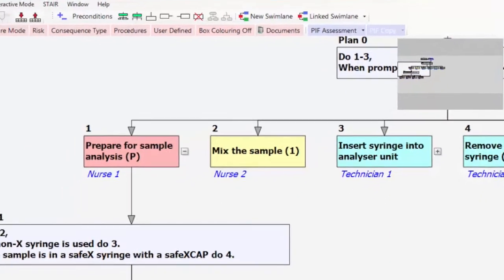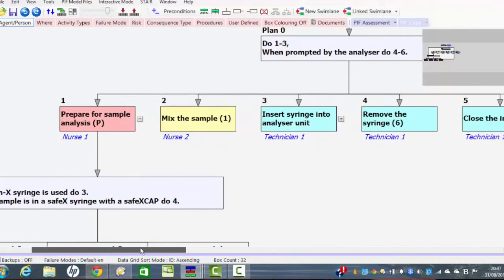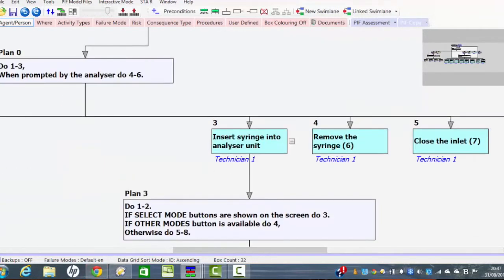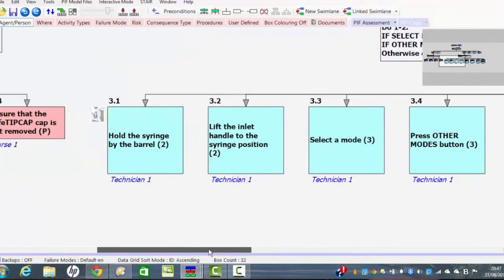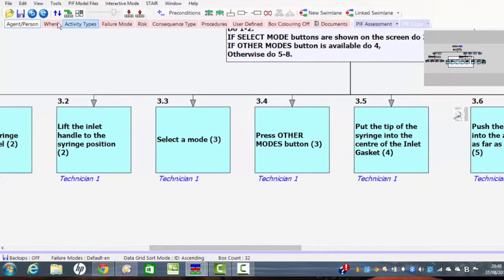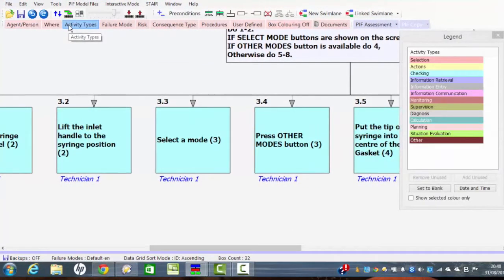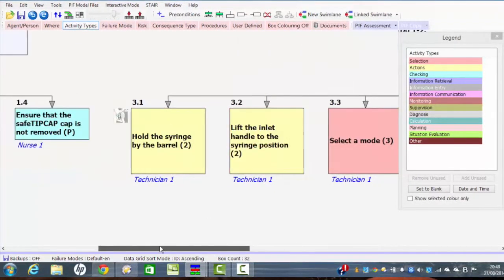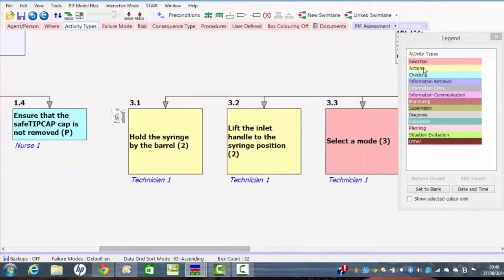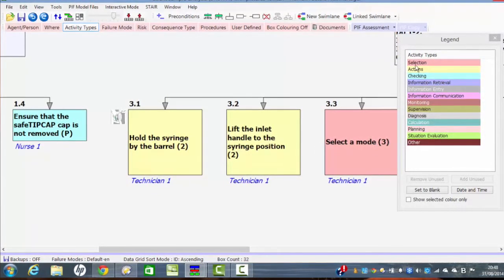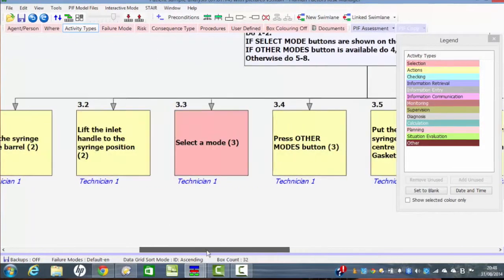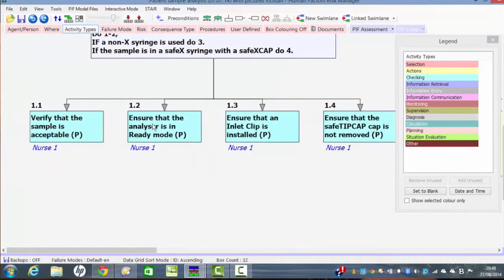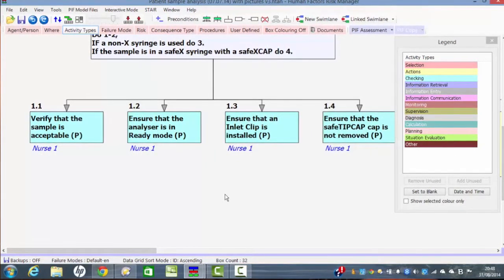So as you can see we can analyze the task and as the design proceeds we can put more and more detail into the analysis of how the device is going to be used. The other thing to say is that we're interested in what different activity types are involved in using the design. So here you can see that some activities which are colored yellow here are actually actions. Other activities in this pink color are selection activities. Other activities like verifying and checking are checking activities. Each of these different activities could fail in a different way.